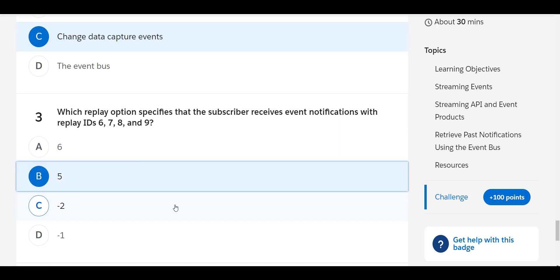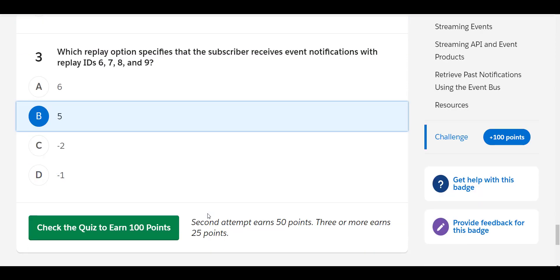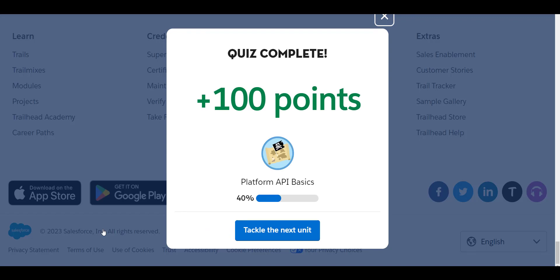For the second option, we will get 100 points on the first attempt. If we go to 50 points we definitely don't want to go beyond that, so hopefully we will be getting these 100 points at the very first attempt. And here we go — we got 100 points for the Platform API Basics.